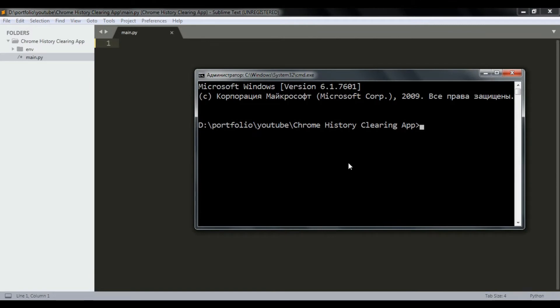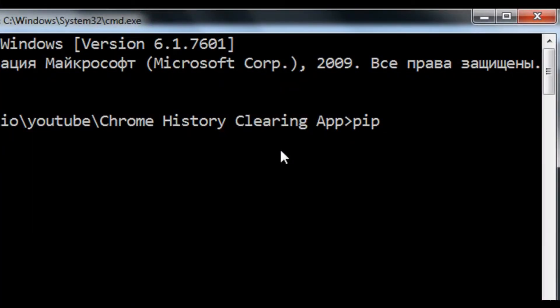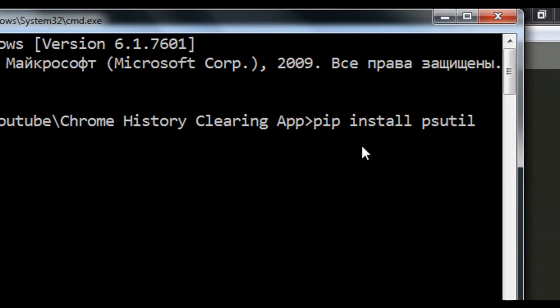You guys already know how to install Python libraries - it's really easy, you just use pip. Run 'pip install psutil'. If you have installed this library then we are ready to go and can start writing some actual code.